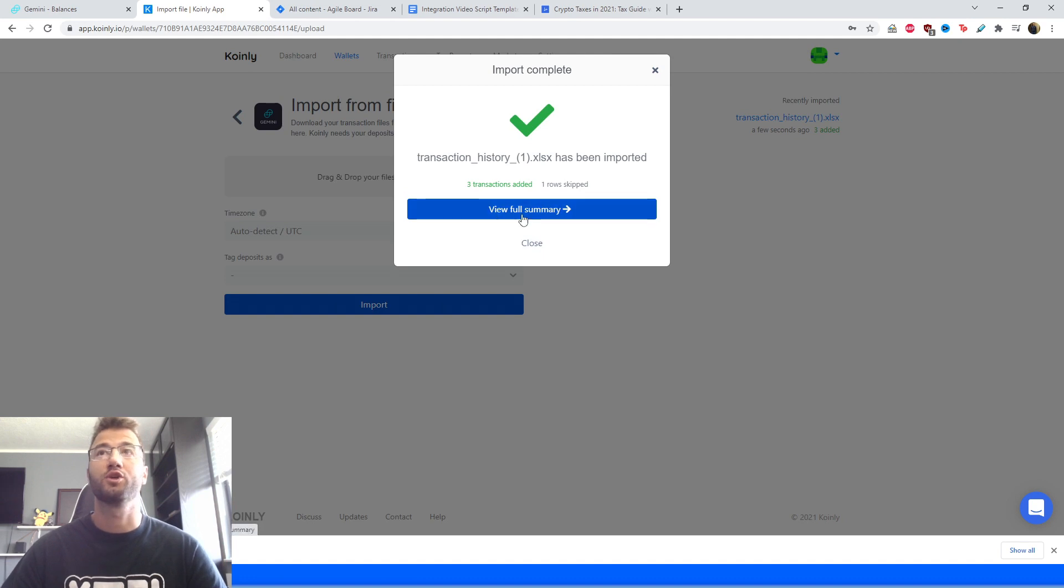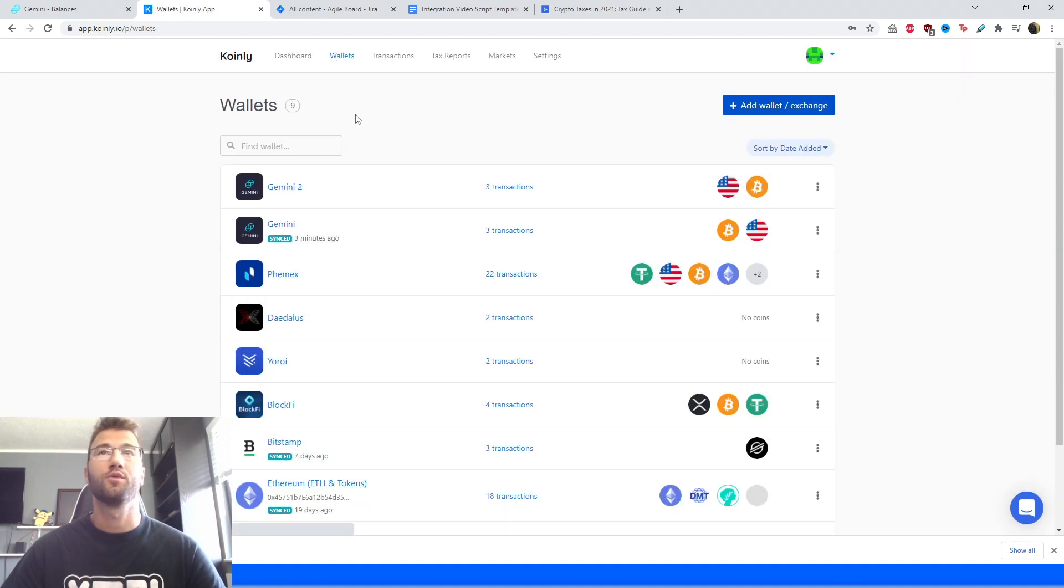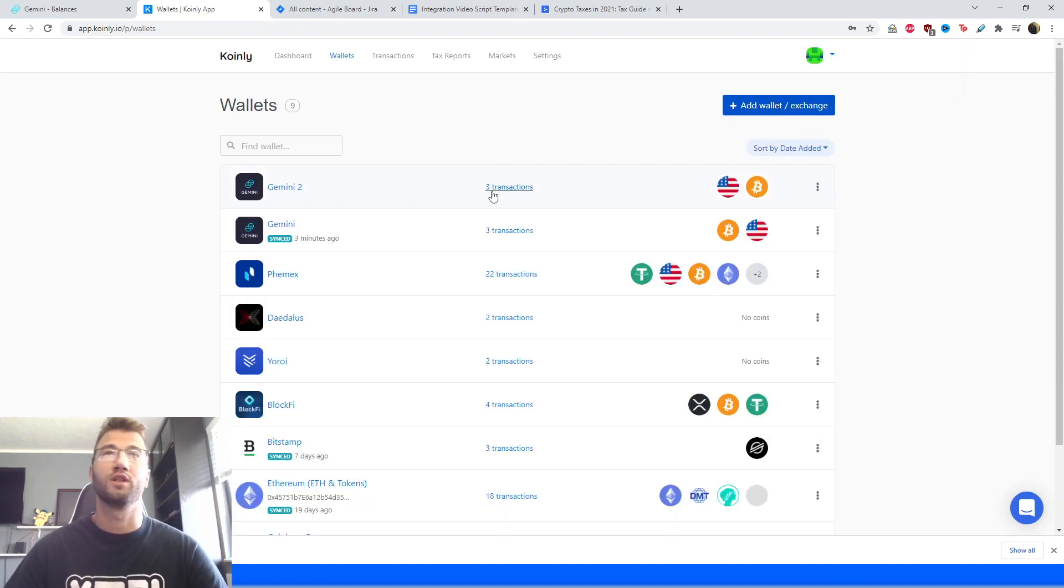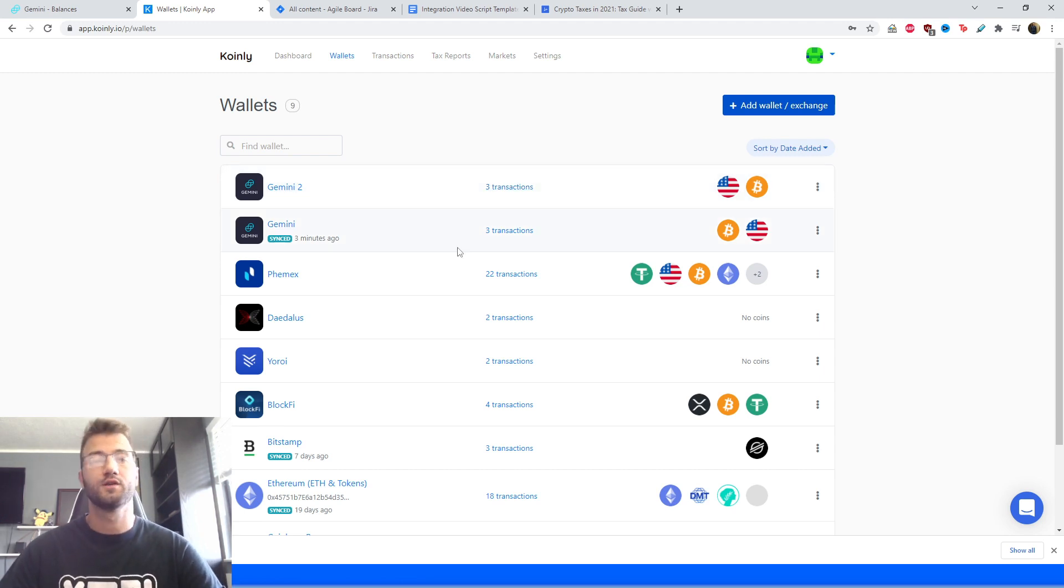And the same three transactions that we had before through the API have also now been imported in a different manner using the CSV file. So that was pretty straightforward.